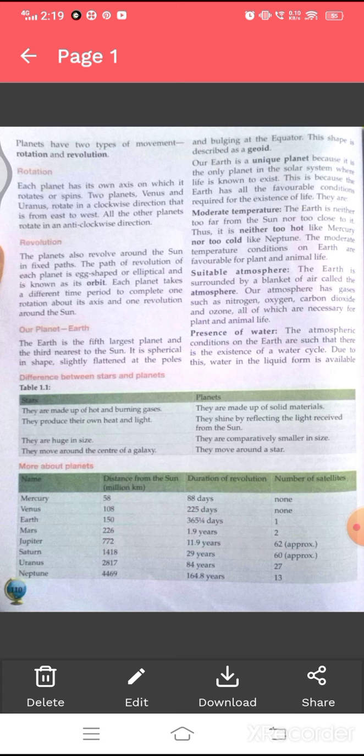The moderate temperature conditions on Earth are favorable for plants and animal life. The Earth is surrounded by a blanket of air called the atmosphere. Our atmosphere has gases such as nitrogen, oxygen, carbon dioxide and ozone, all of which are necessary for plant and animal life.